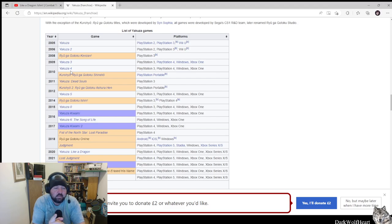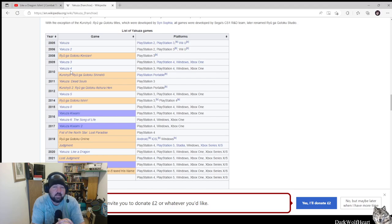But this, I say new one, which came out, Like A Dragon Ishin, is a samurai Yakuza set in the 1800s, I believe.